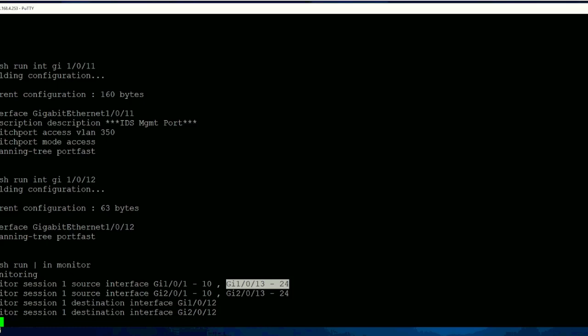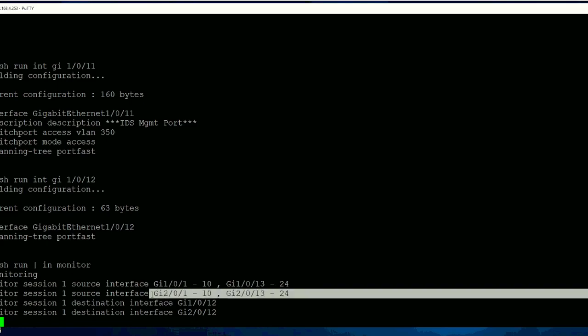And then the second command for the second stack switch. You can see Gig 2/0/1, and this is switch 2, and same ports.